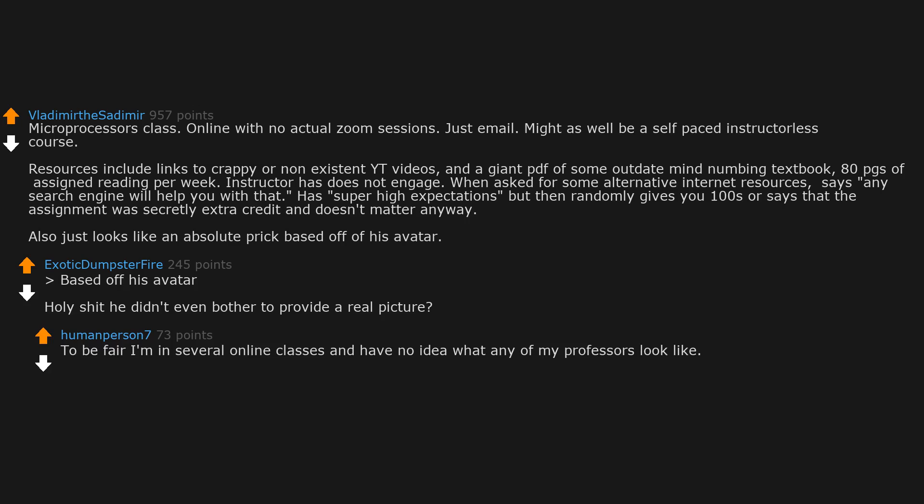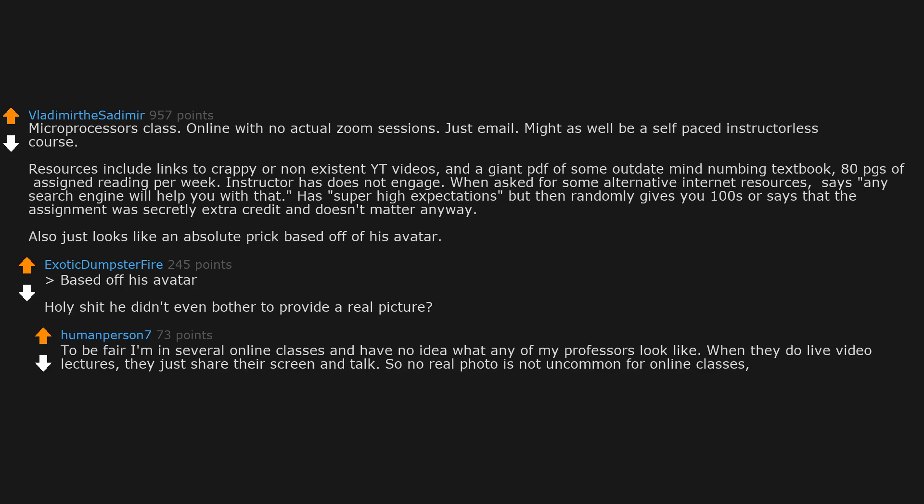Based off his avatar, holy shit he didn't even bother to provide a real picture. To be fair I'm in several online classes and have no idea what any of my professors look like. When they do live video lectures they just share their screen and talk, so no real photo is not uncommon for online classes in my experience.